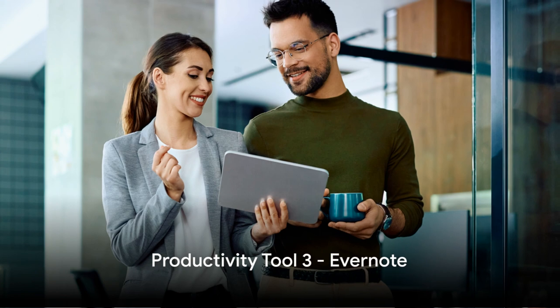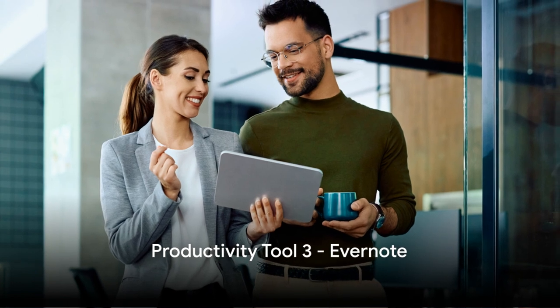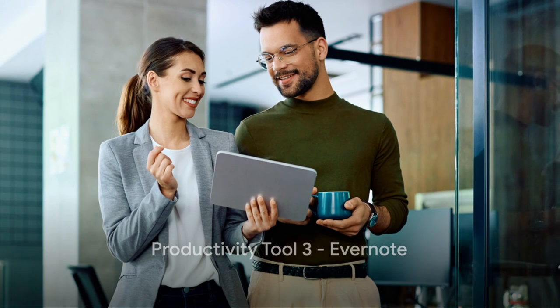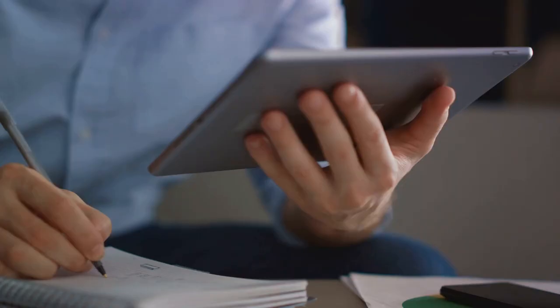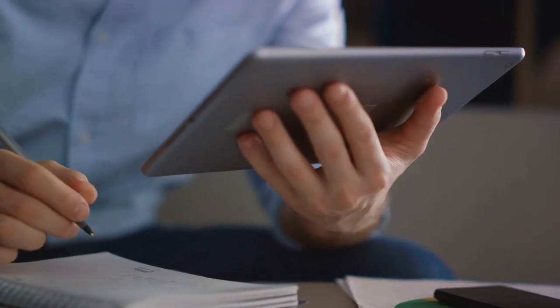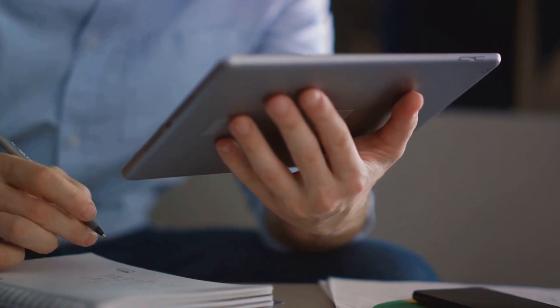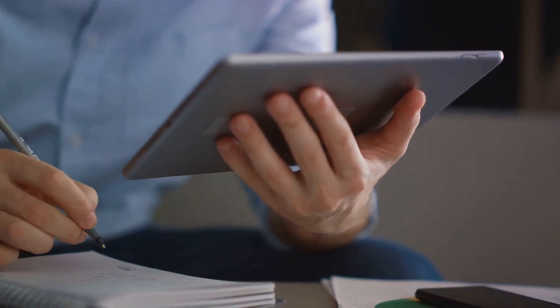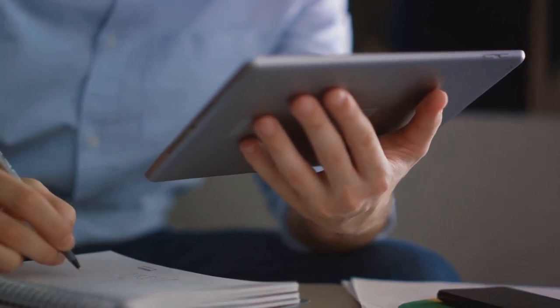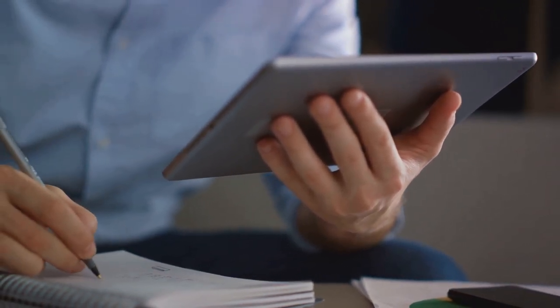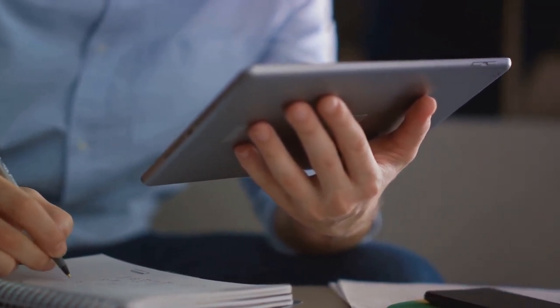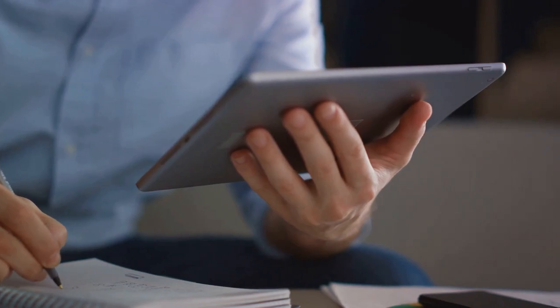Last but not least, we have Evernote, a tool that's all about taking notes and organizing information. Evernote is like your personal digital notebook on steroids. It's not just about jotting down ideas or to-do lists, it's about storing, organizing, and making sense of information in a way that suits your needs.